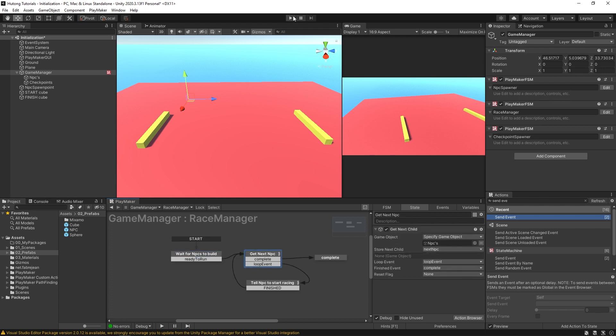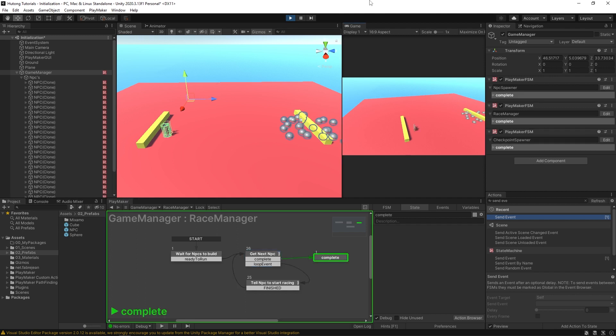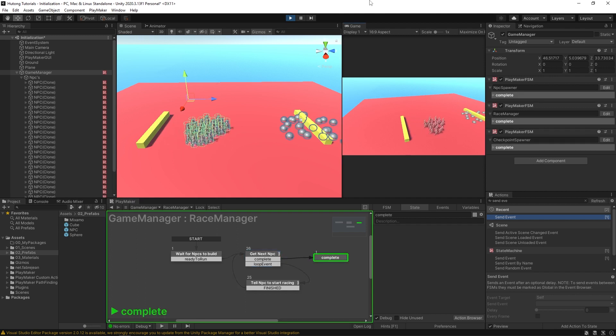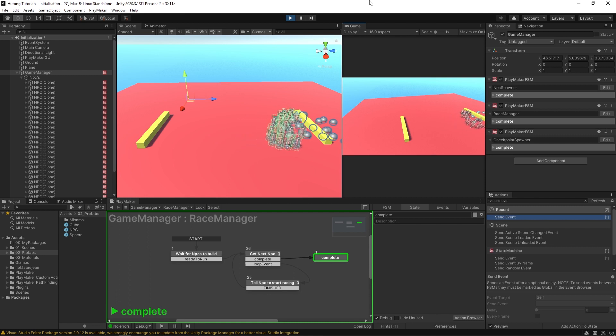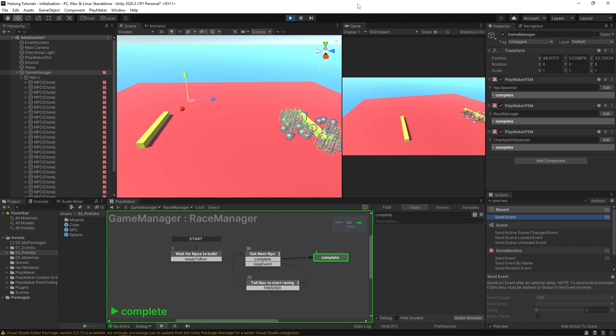So now I should be able to hit play. And sure enough, the system runs this time. Because it actually had NPCs to grab to tell to do the thing.